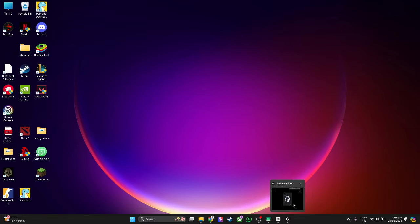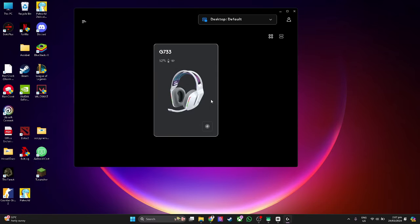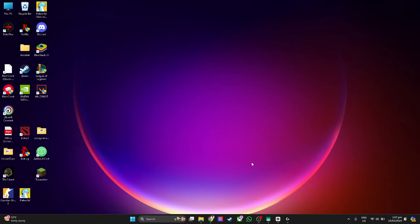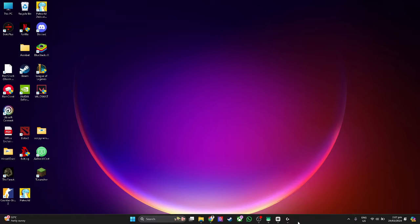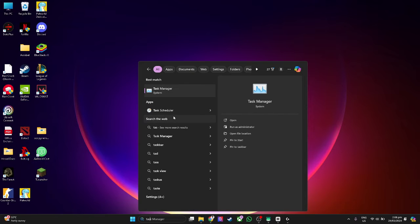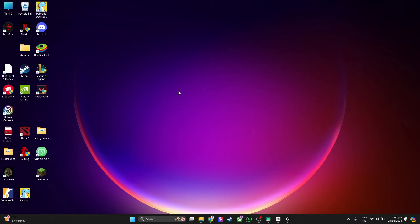In my case, I can easily open my Logitech G-Hub, but if in your case you can't open it and it's not working, what you can do is first go to your search bar and search for task manager.